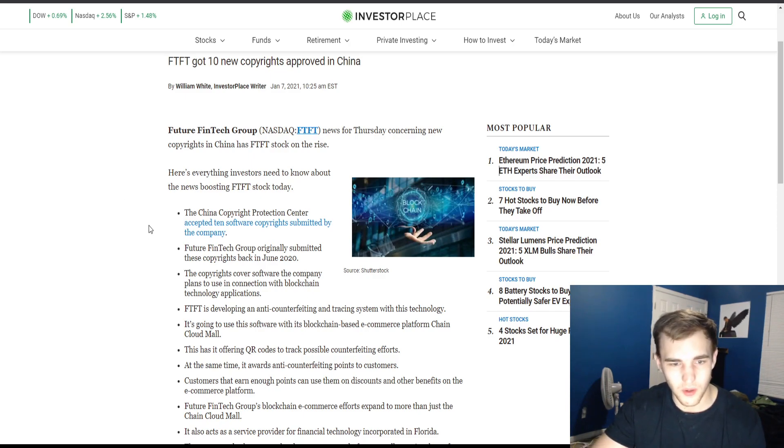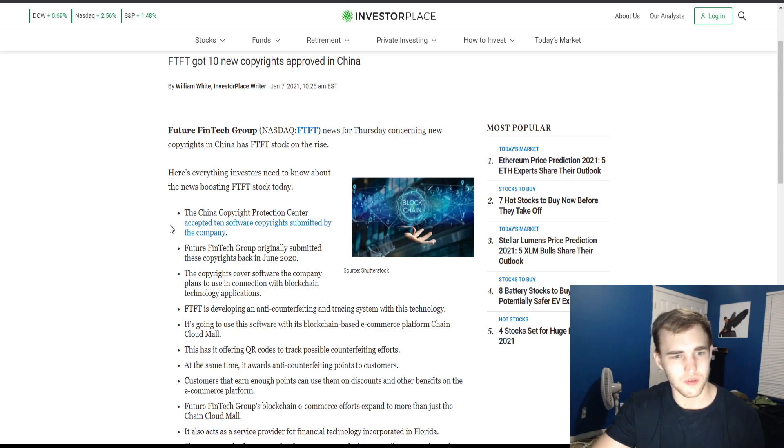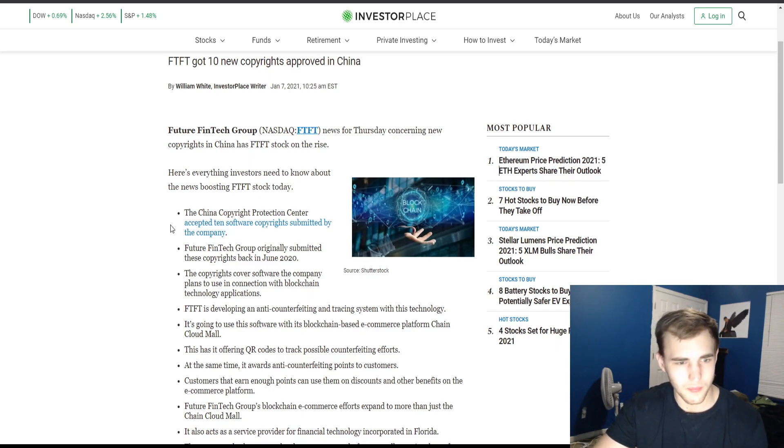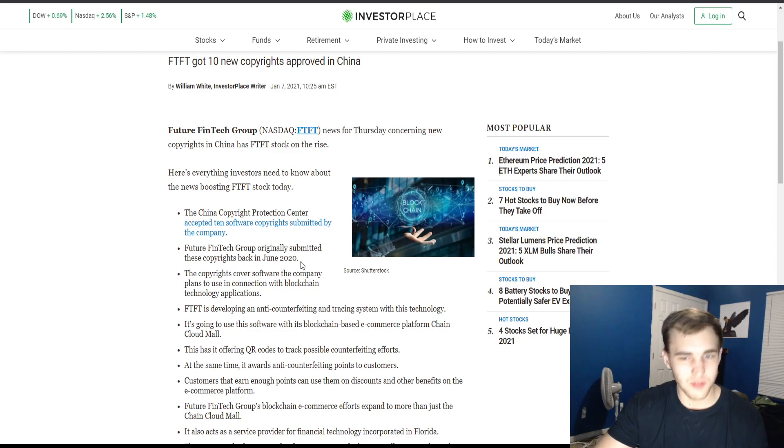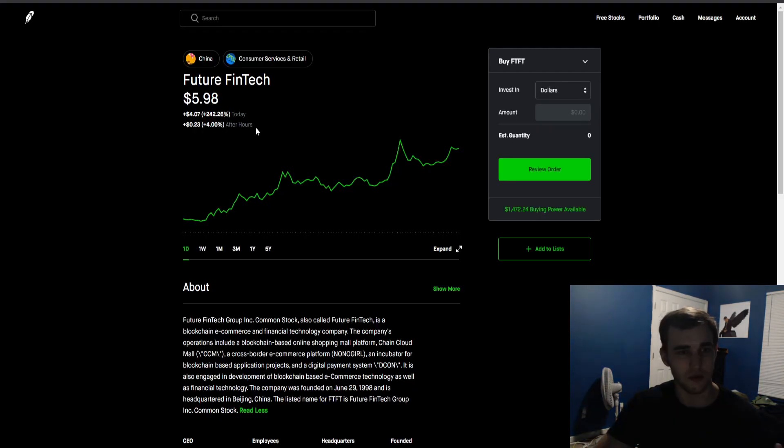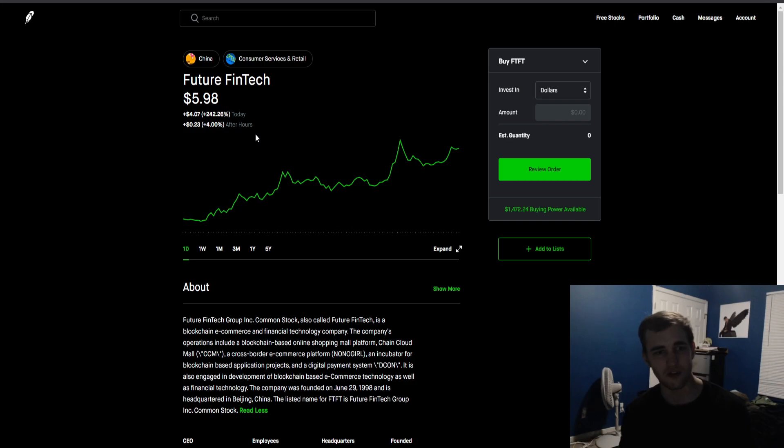These were submitted back in June 2020, and now the China Copyright Protection Center has accepted it today. That is the reason why it's up so much. It's also up 4% after hours.